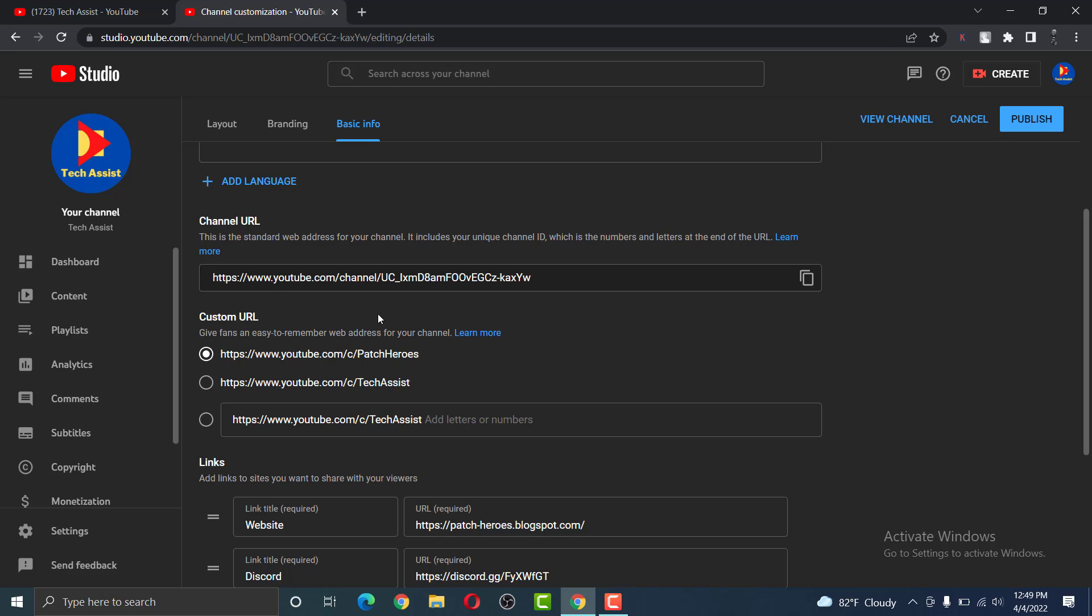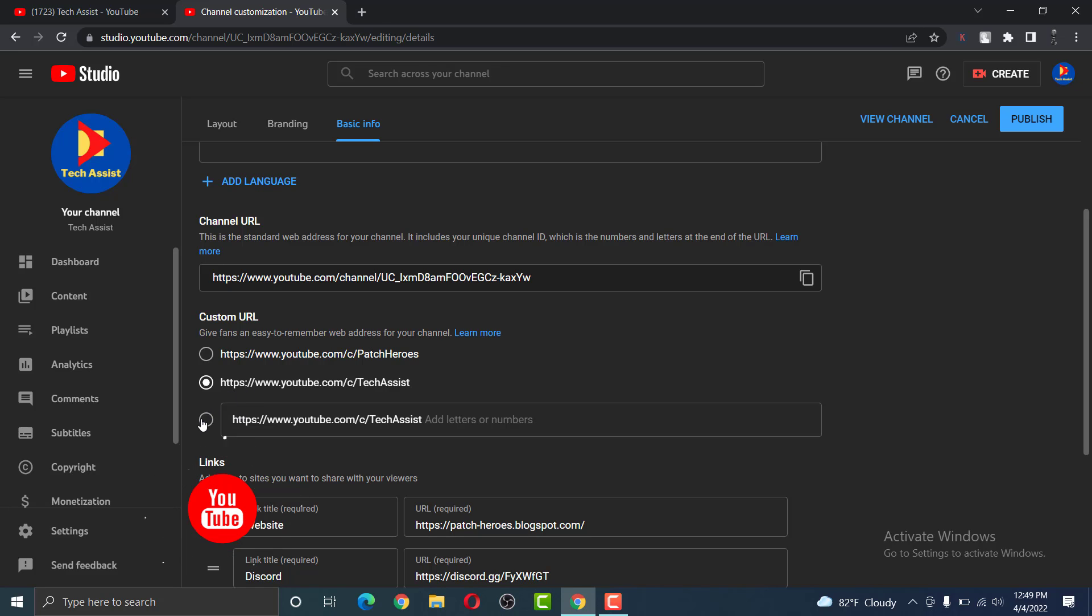Here YouTube will already give you options. But let us say we want to add letters and numbers, so simply click the last option.